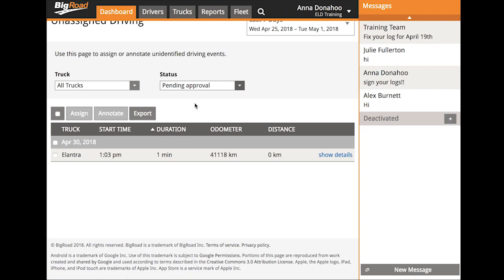If the unassigned driving event conflicts with an existing driving event on the log, you will not be able to assign that event to that driver.